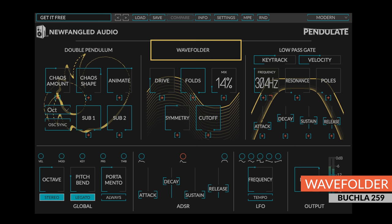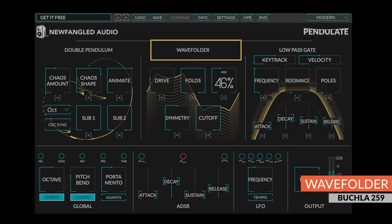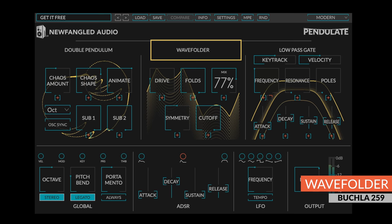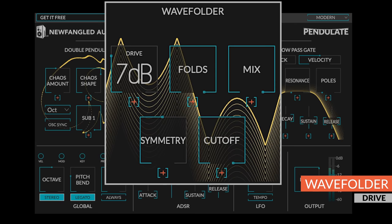After the chaotic oscillator is a wave folder, modeled after the one found in the Buchla 259 complex oscillator. A wave folder is a special type of distortion circuit that folds the waveform back on itself, creating a large number of harmonics.